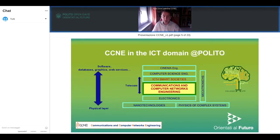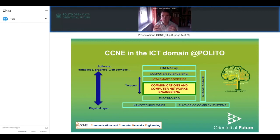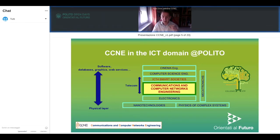The course sits somewhat in between what we call the physical layer — the hardware addressed by electronics and physics master of sciences — and what is more related to application and software development, which is computer science. In the ICT course stack, CCNE is the link between the hardware and software layers, serving as a fundamental link between these two.